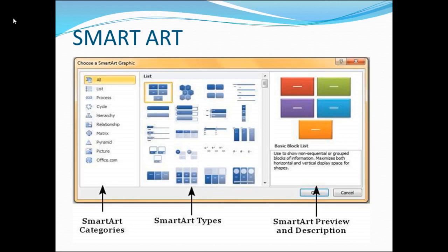In the middle you can find the SmartArt types — these are the structures you can choose from. On the right-hand side you can see the preview and description of the SmartArt you're going to choose for your presentation. That is how the SmartArt dialog looks.